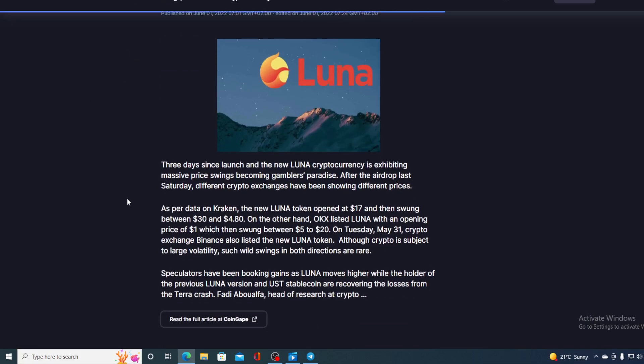Three days since launch of the new Luna cryptocurrency is exhibiting massive price swings becoming gambler's paradise. After the airdrop last Saturday different crypto exchanges have been showing different prices. As per data on Kraken the new Luna token opened at $17 and then swung between $30 and $4.80. On the other hand OKEx listed Luna with an opening price of $1 which then swung between $5 to $20 on Tuesday. May 31st crypto exchange Binance also listed a new Luna token. All crypto is subject to large volatility, but such wild swings in both directions are rare.